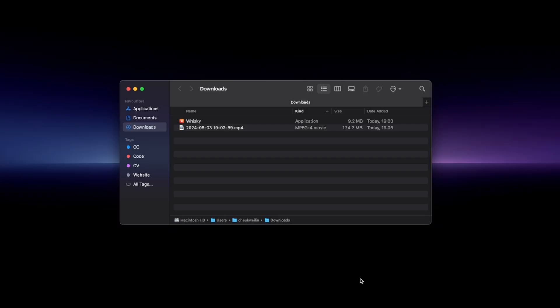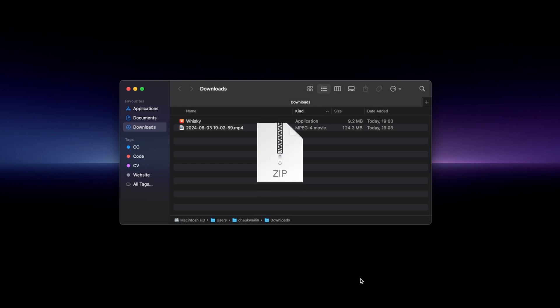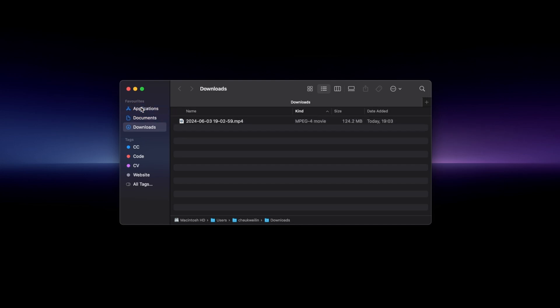You might have to extract a file if it is a zip file. You'll just have to double click on the Whiskey zip app to extract it. Make sure you drag the Whiskey app into your applications folder because you will need this app to run your Steam games.